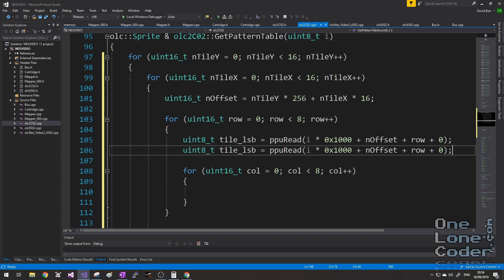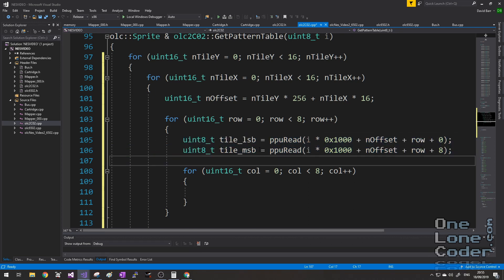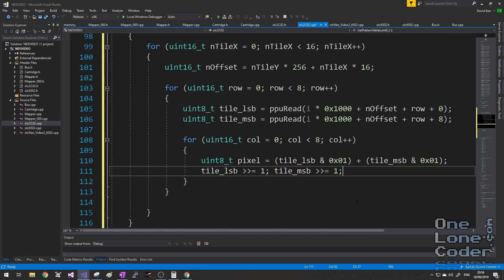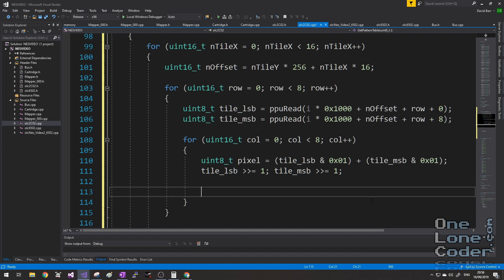We need to combine these two bytes to give us our final bitmap colour between 0 and 3. I'm going to add them, but only looking at the least significant bit of each byte — that gives a value between 0 and 3. Each iteration of the loop we shift both bytes by 1 so the next bit becomes the least significant bit. Now we have a pixel value, we can draw it into the sprite representing that section of pattern memory.